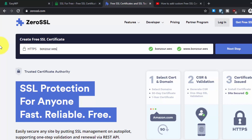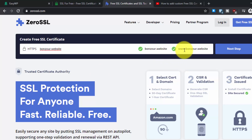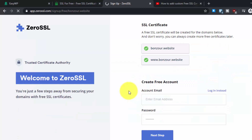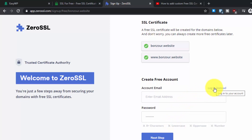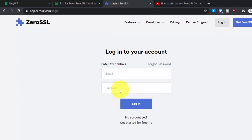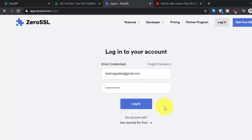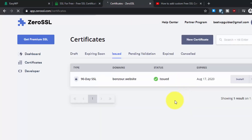If at any step you are not able to follow the tutorial or are getting any errors, you can directly post in the comments or contact me via email for quick replies. After entering the domain, you will see it will generate a certificate for two domains: bonjour.website and www.bonjour.website. Click on Next Step, and it will ask you to enter your email and password to create or log into your account.